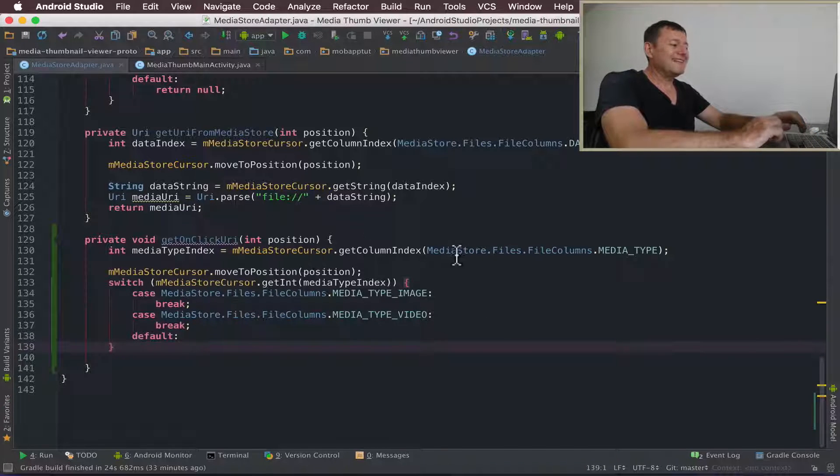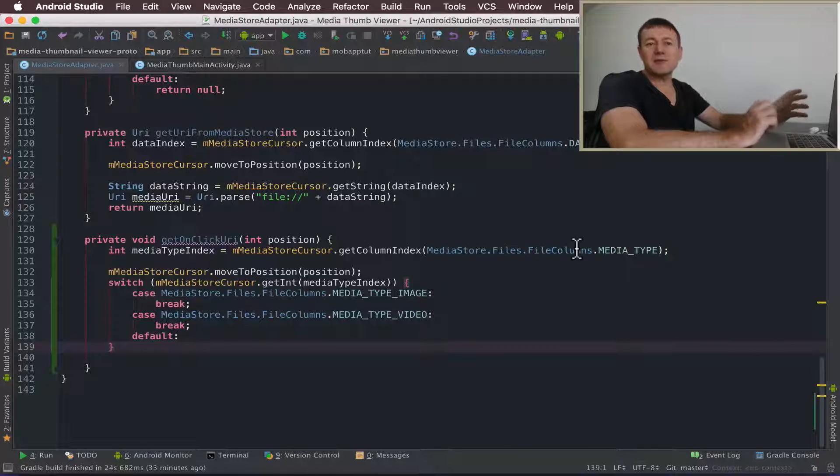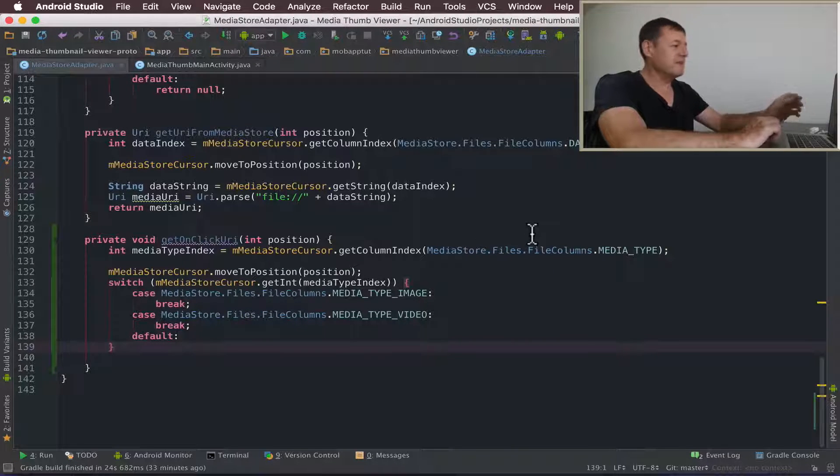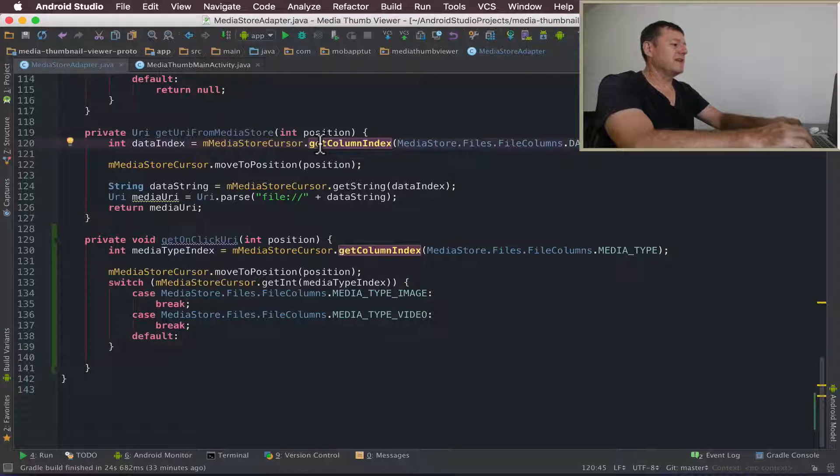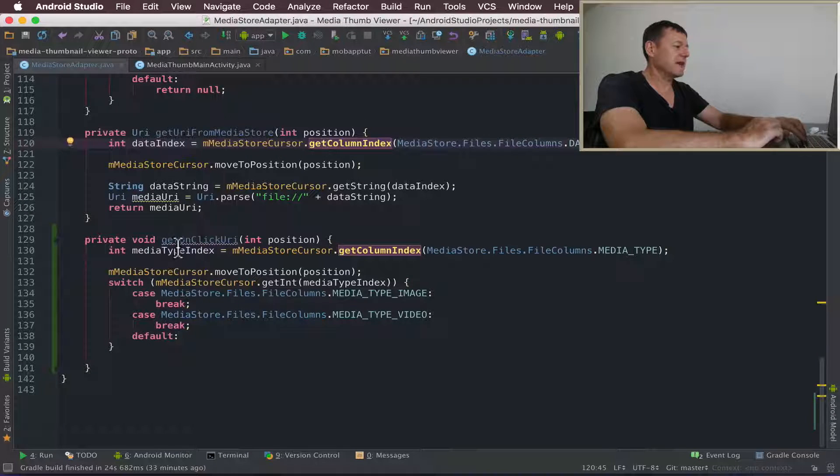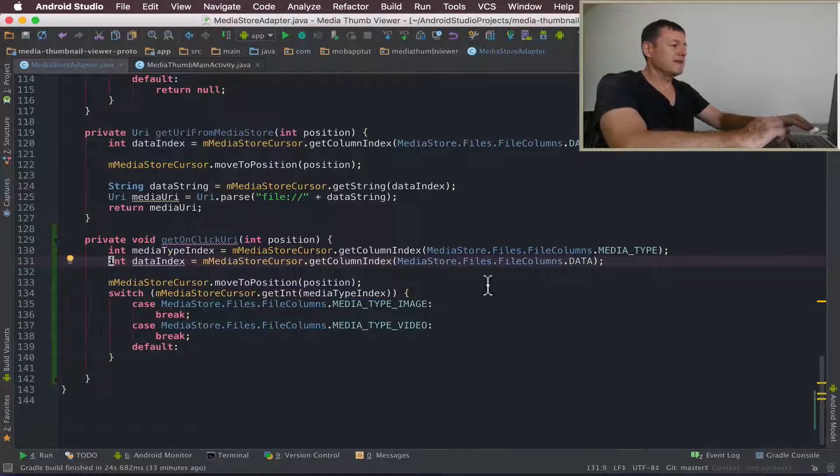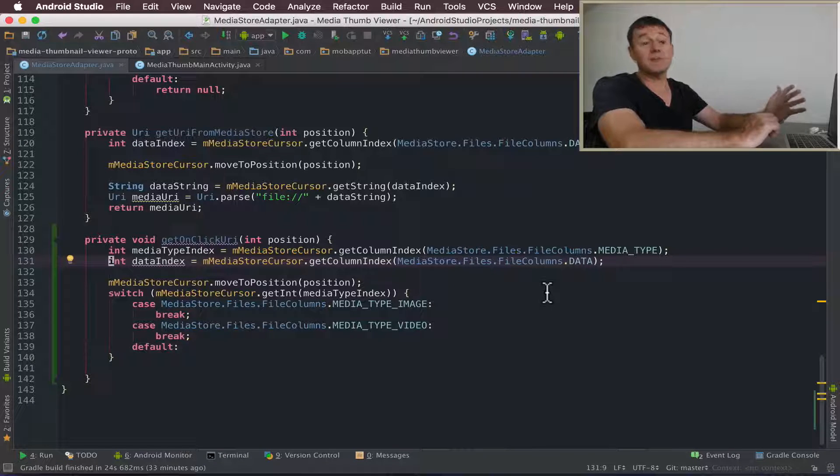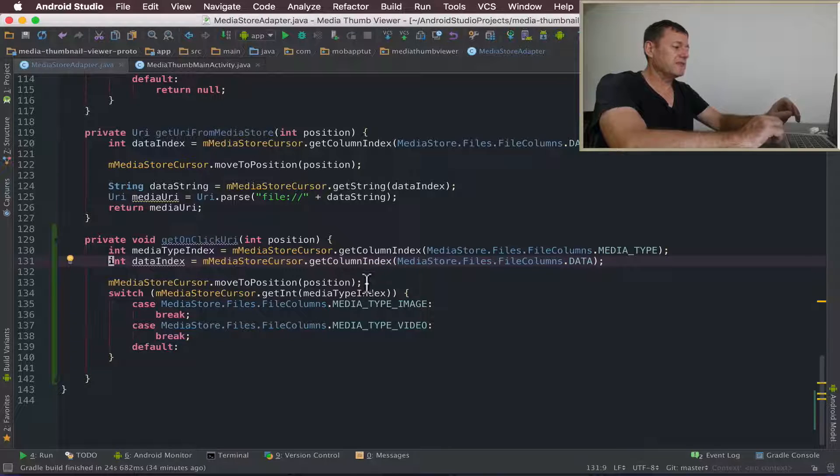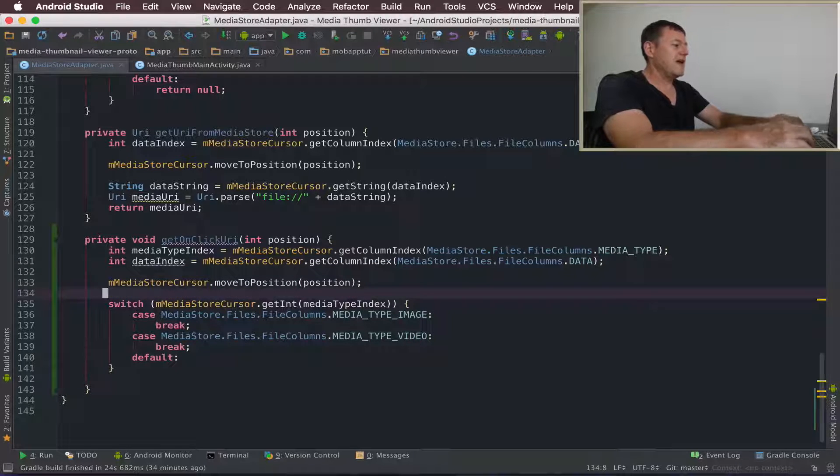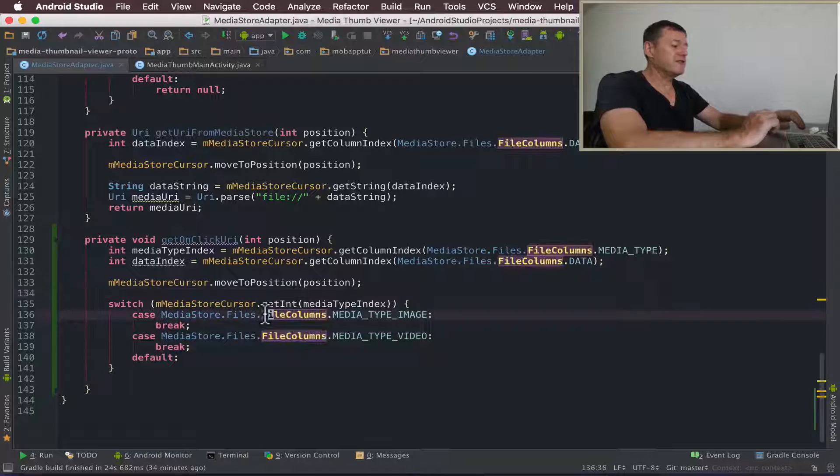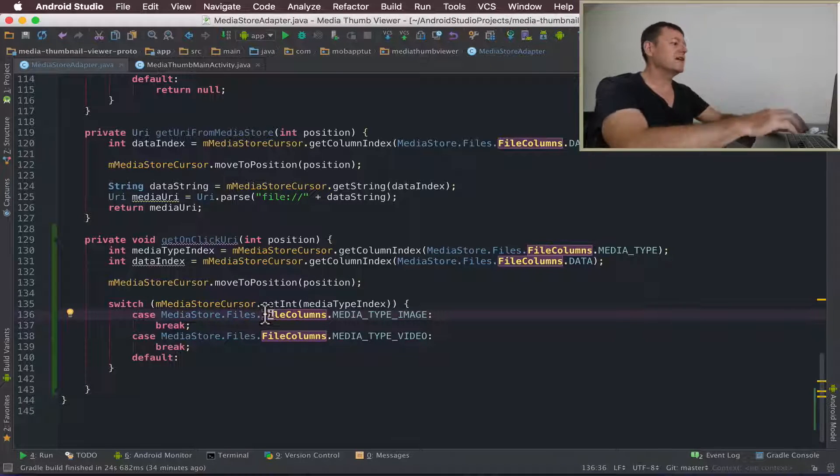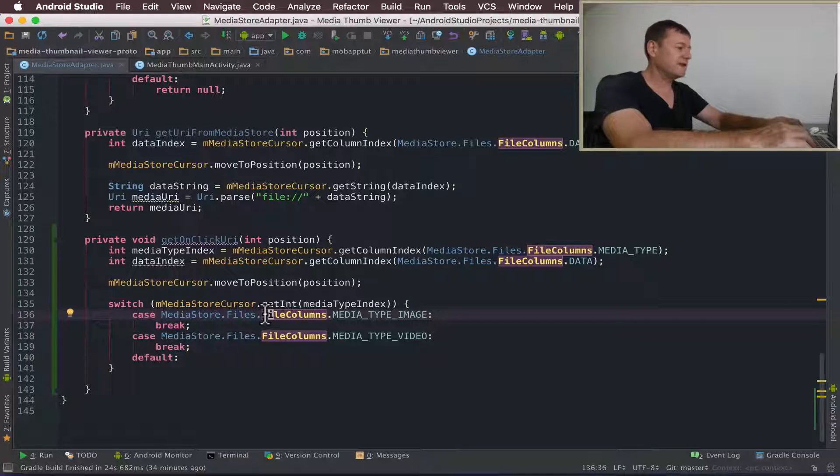Now we need to get index for the data which holds the location of our image. I'm just going to copy this line here and paste it down there. So I've now got the data index for the data column. And we can traverse down there with the mediaStore move to position as we've got here. And now we can process that and set up the listener to send the information back to the calling activity.